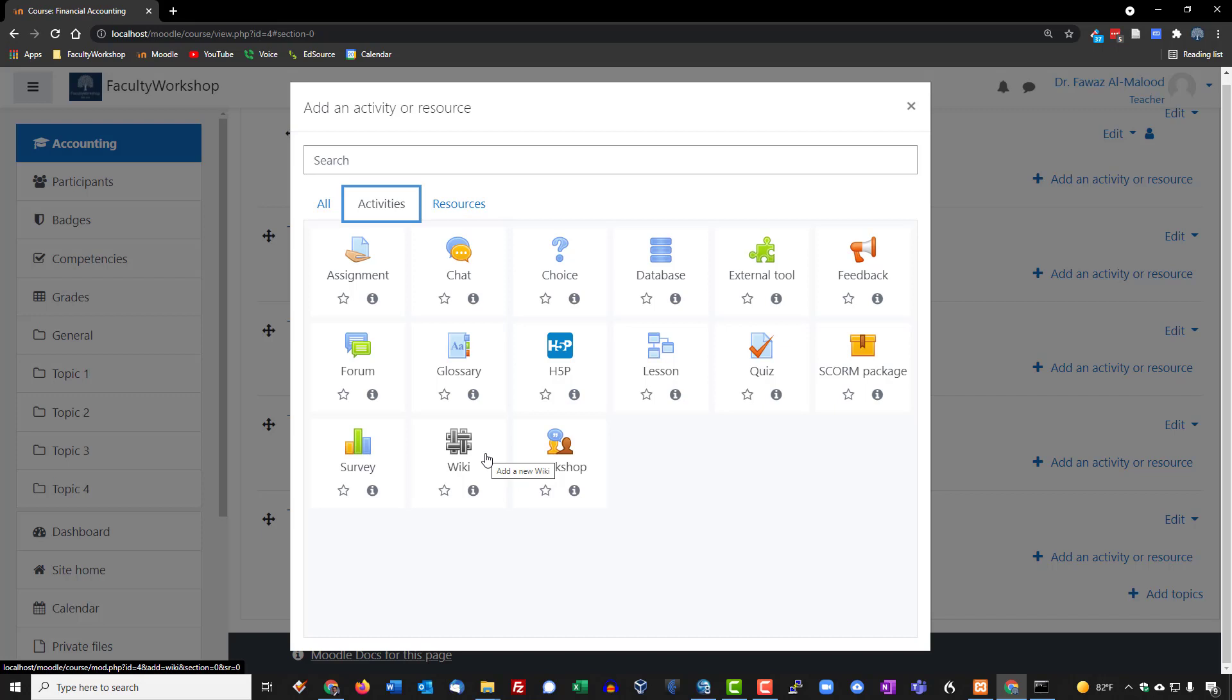So your students can actually create wikis for the course that they're in. You could also have them create wikis for a project or a particular topic. All right, we're going to move over to resources now.